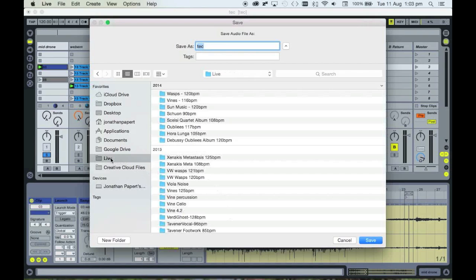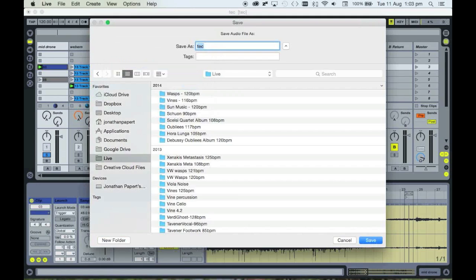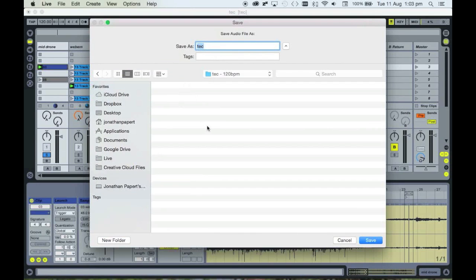The best thing to do when you're going to add a new track to something like Tochetti is to create a new folder and label it appropriately — so the title and the tempo is a good thing to use. Then label the file in a way where I'll call this 'mid drone' and then give it the length, so that when I'm adding it into Tochetti I know how long it is.